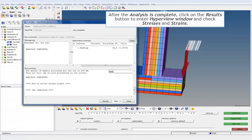After the analysis is complete, click on the Results button to enter HyperView window and check stresses and strains.